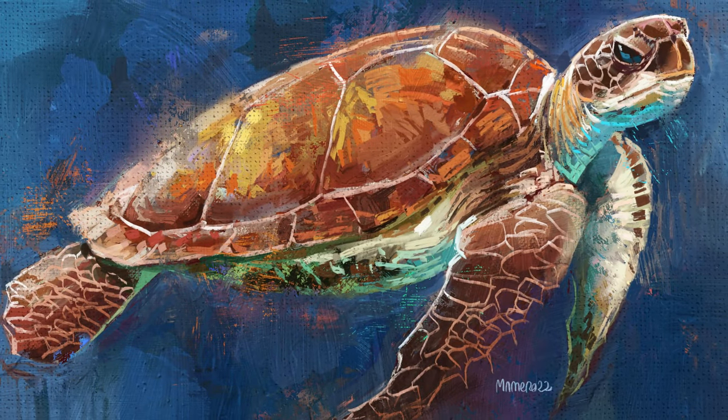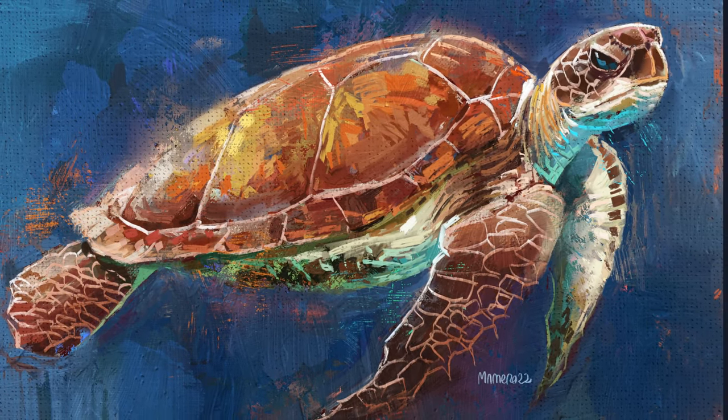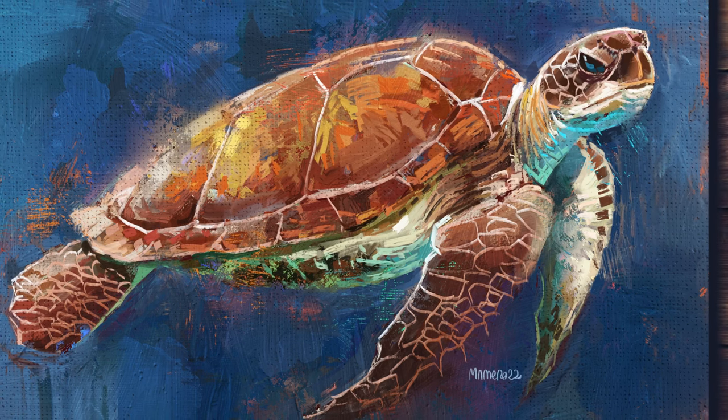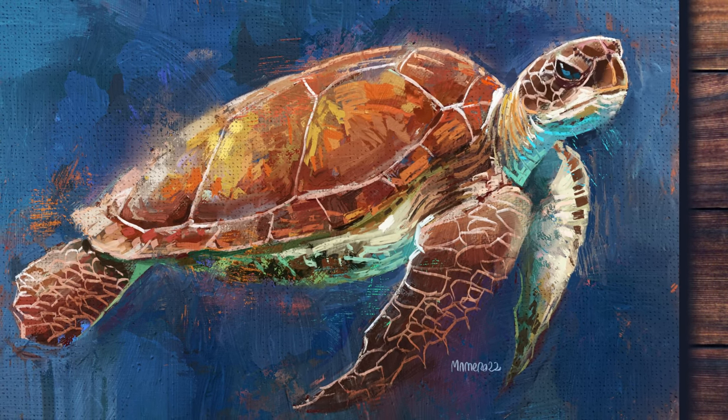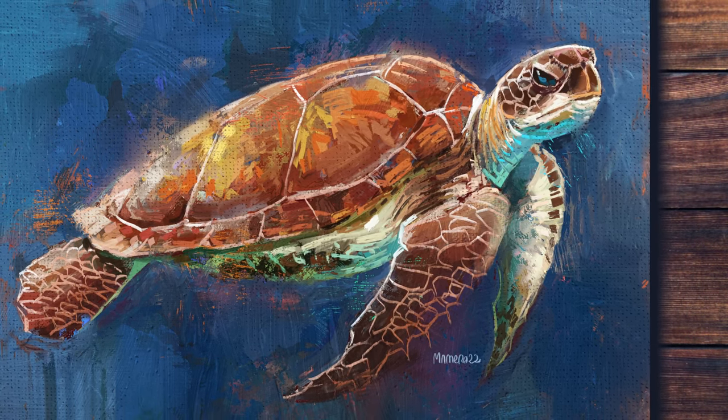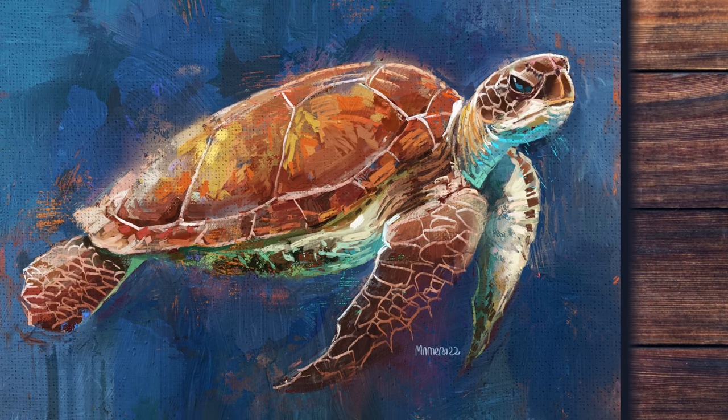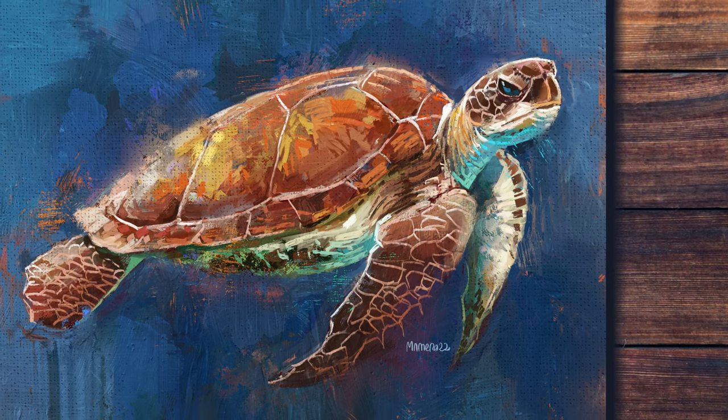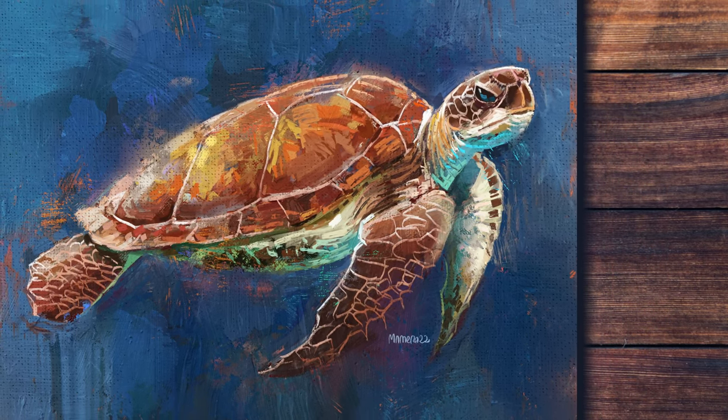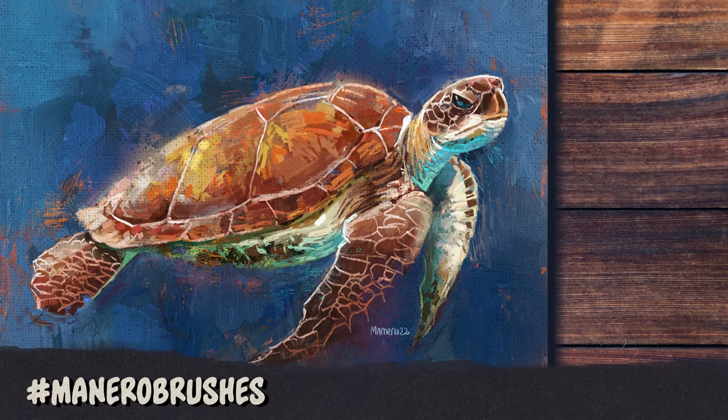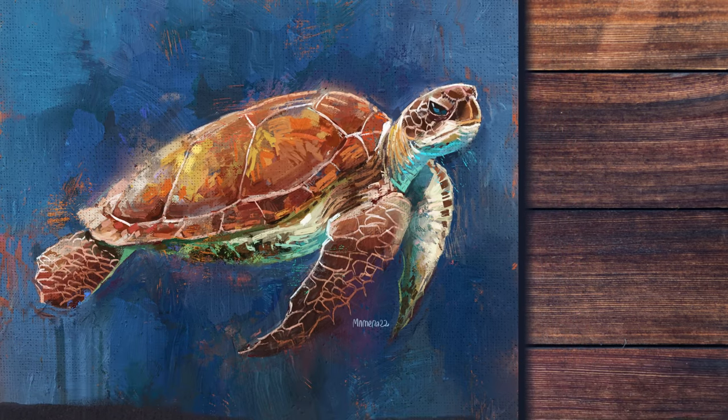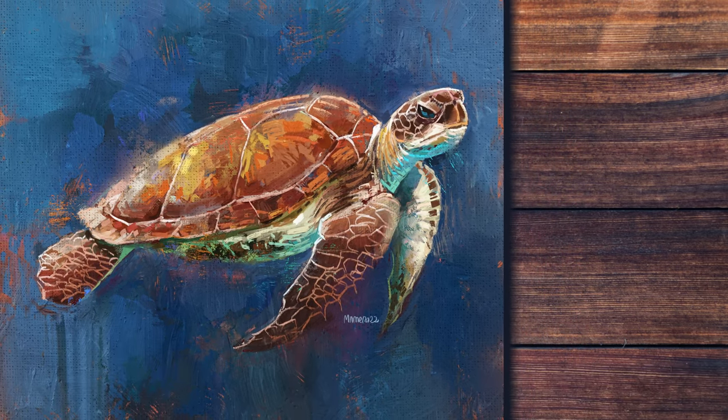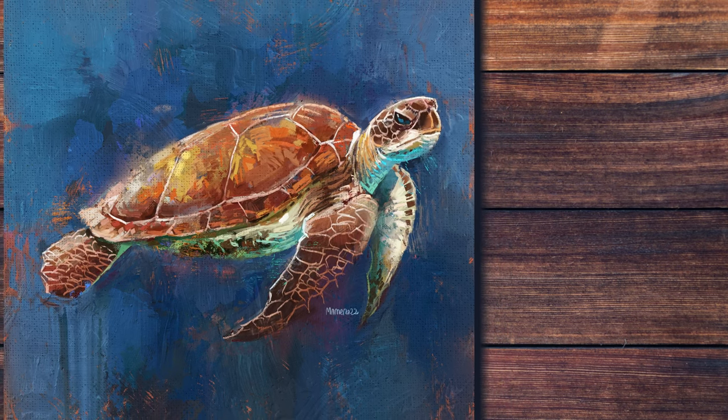And this is the final result. I really hope you liked this video. Don't miss next week's tutorial, where I will be painting this very same turtle with pastels in Procreate. If you use my brushes and post your art on social media, feel free to use the hashtag ManeroBrushes so that I can see what you create. I will be extremely happy to share your creations with my audience.